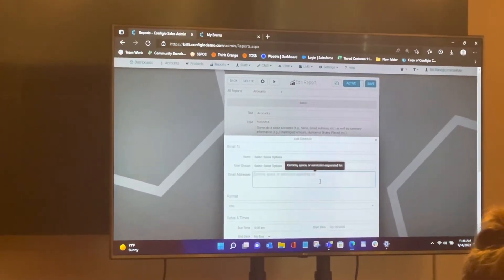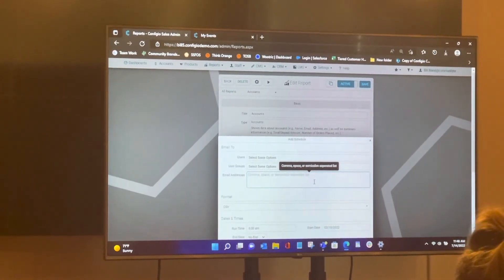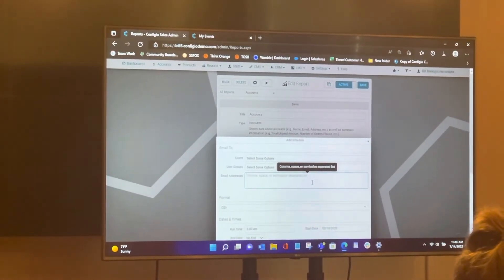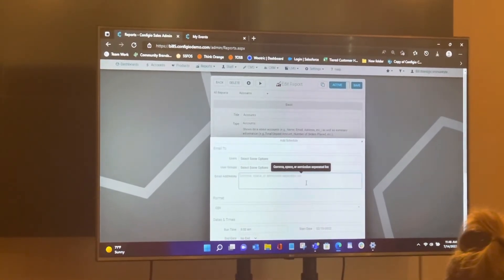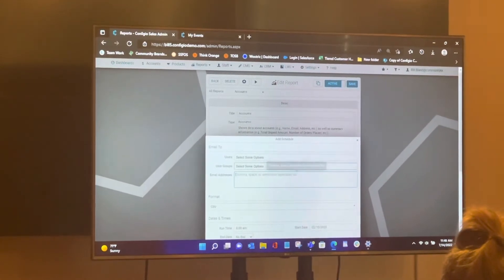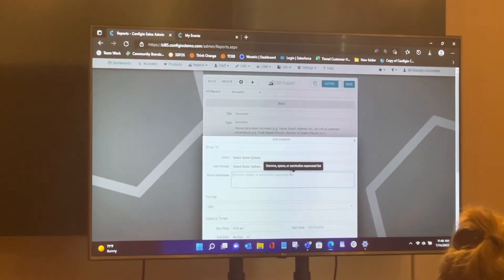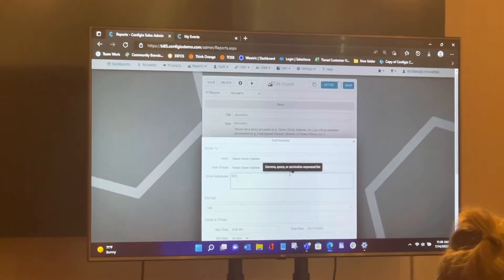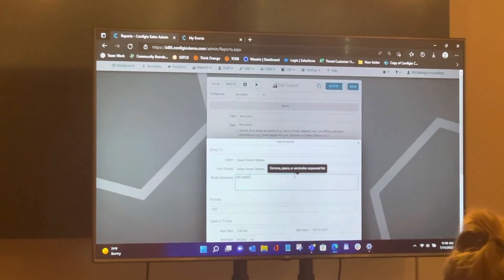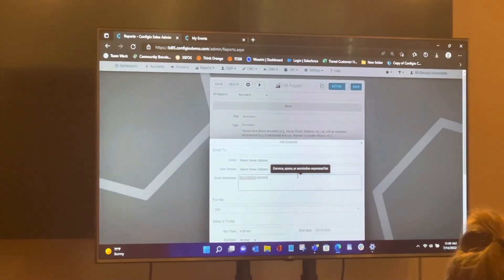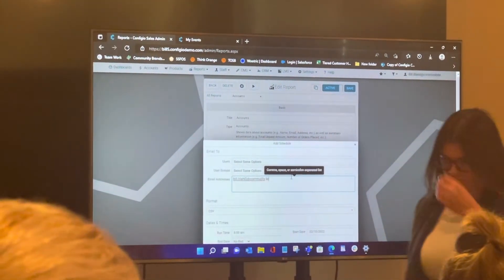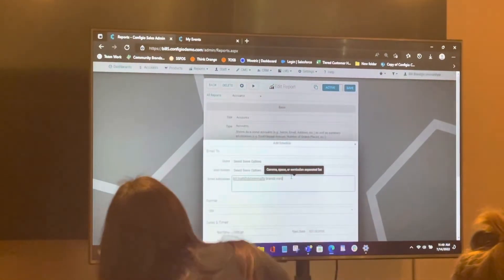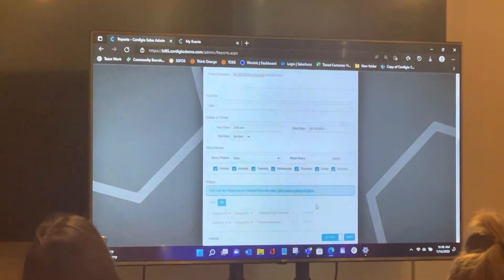Or you can simply enter an email address or multiple email addresses in comma separated form right there. So if I want this report to go to bill underscore bland at hama.com, which is my personal email. Don't send an email. That's a really old email address, by the way. I could do that. Then, so if I put an email in here, then, yeah, I'll probably miss bill done and that's fine.